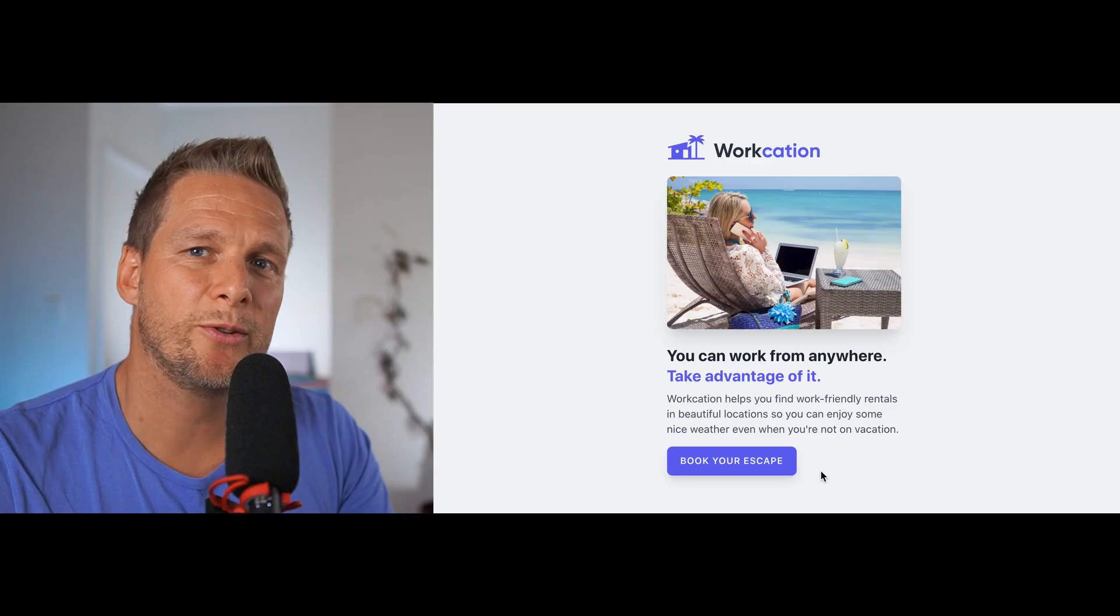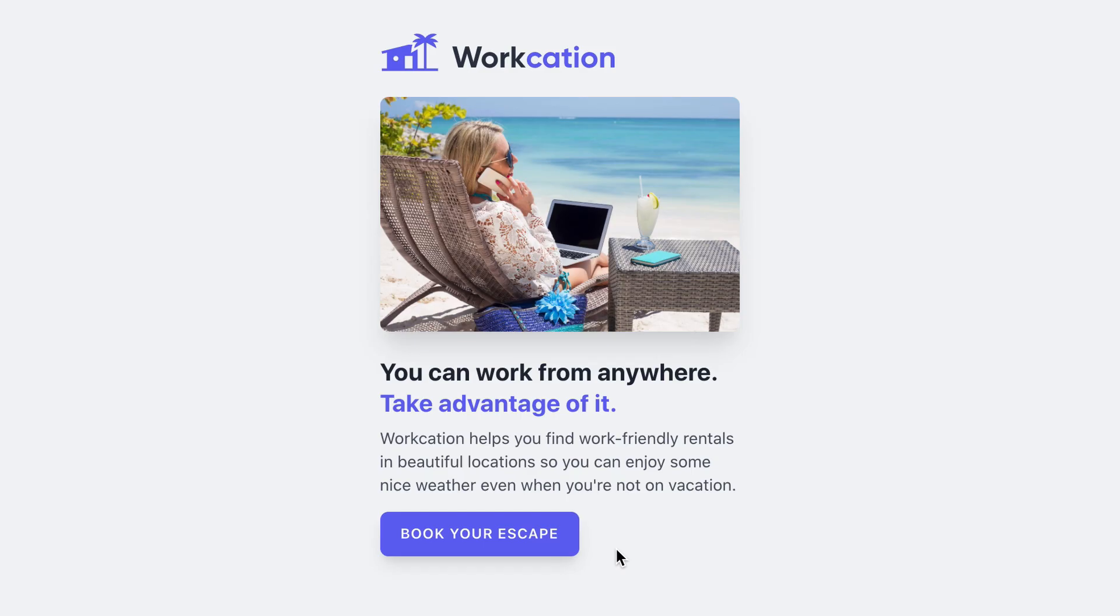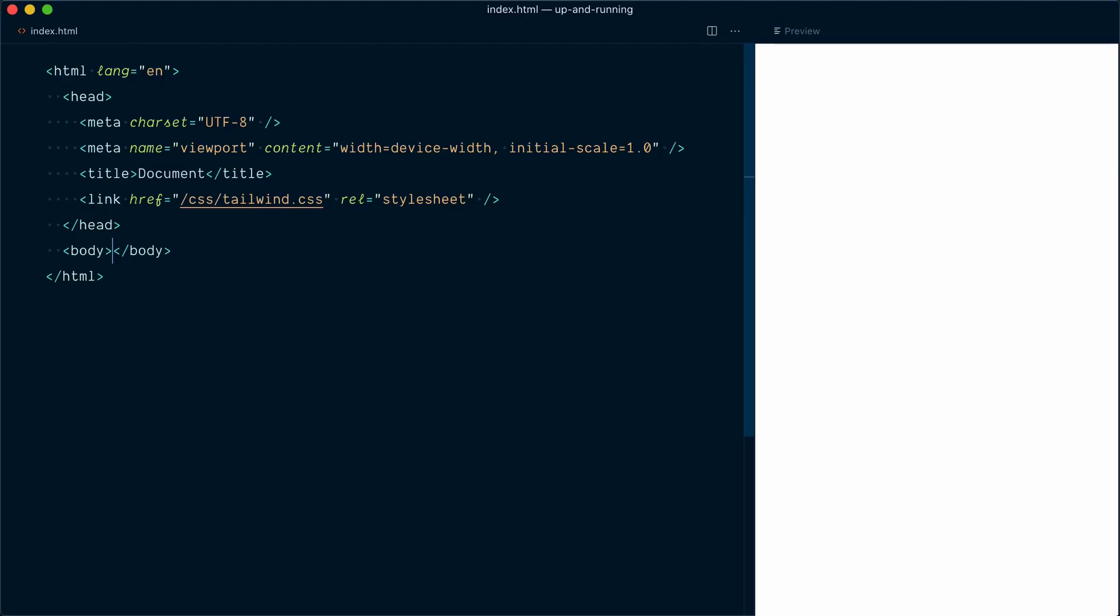Okay, so now that we have Tailwind CSS set up correctly on our project, let's try and build something meaningful with it. We're going to take a look at this simple splash page design for a make-believe website called Workcation.